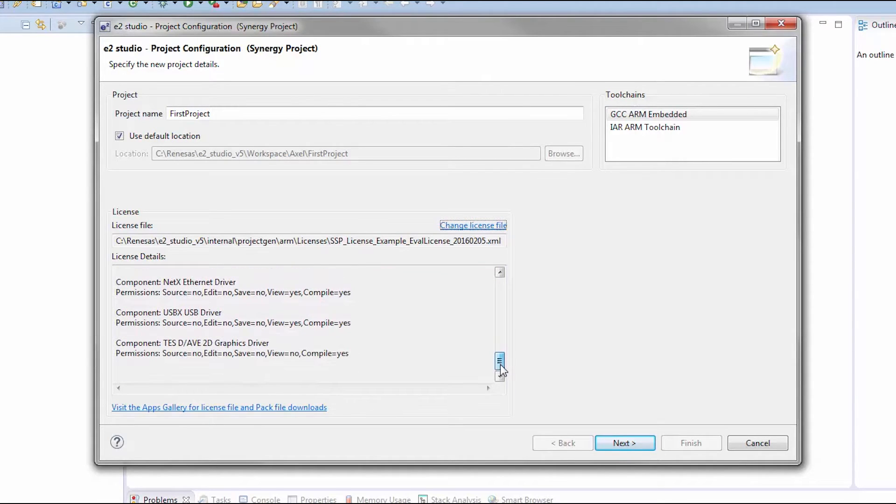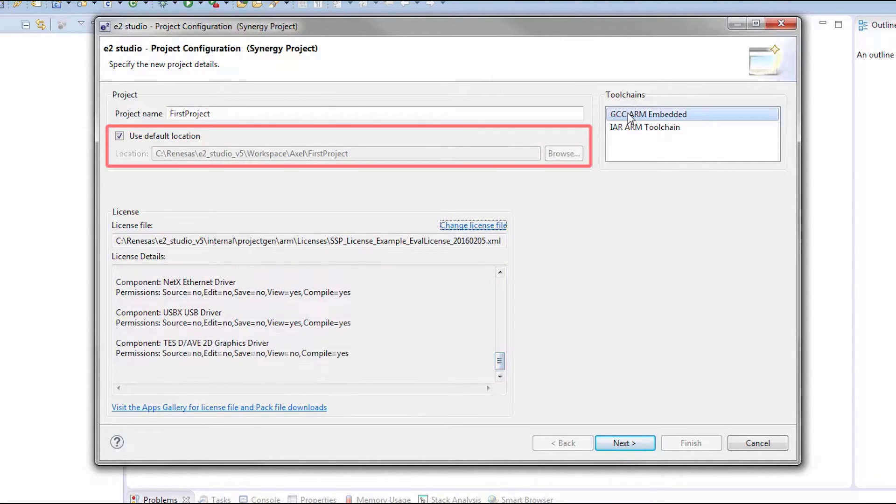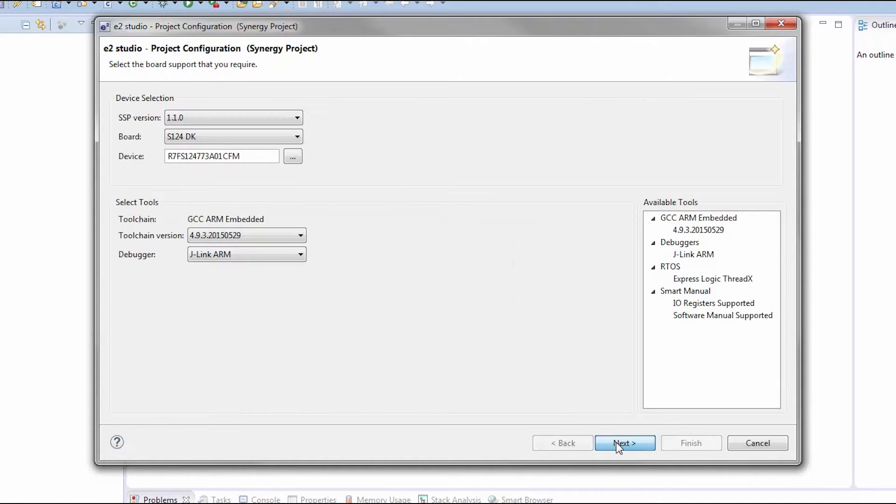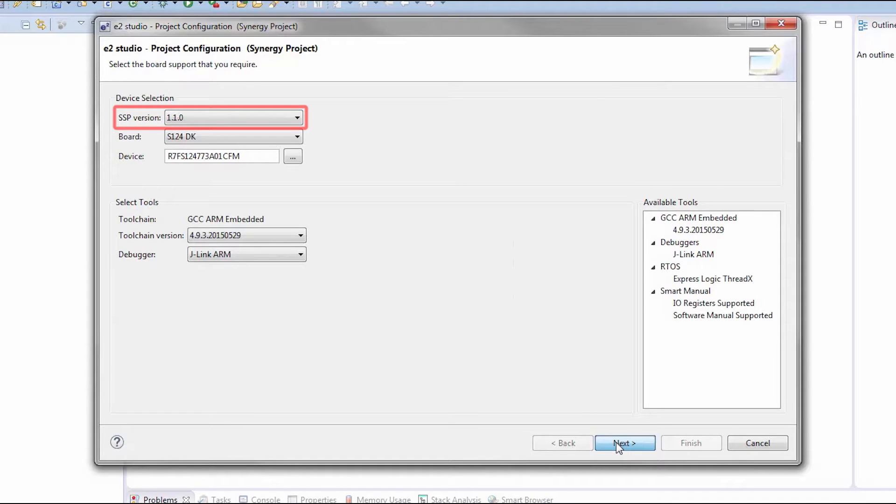If you prefer a location for your project other than the default, you can specify it here. If you have multiple versions of the SSP installed on your system, select the SSP version you would like your project to be based on.